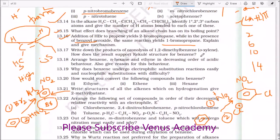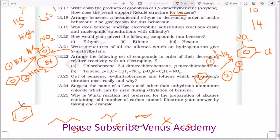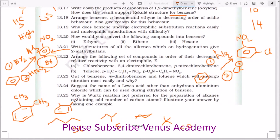Write down the products of ozonolysis of 1,2-dimethylbenzene (ortho-xylene). How does the result support Kekulé's structure for benzene? You can write down the methyl groups. All the double bonds can be broken at different positions, giving different products. In one Kekulé structure you put the double bonds one way; in the alternate structure you put them differently. From the ozonolysis you get products including 1,2-propanedial (methylglyoxal), glyoxal, and 2,4-butanedione, which matches the Kekulé structure.